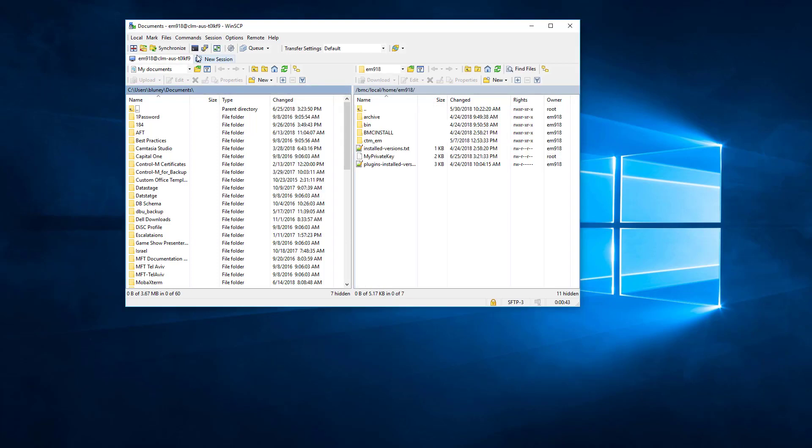As you can see we can now browse the files on this host. That concludes our demo.